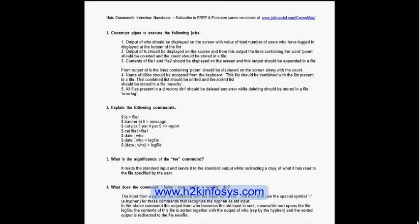The participant elaborates: when entering Unix, you connect to a server with a username and password, making each client one user. Managers may want to know who is connected, so the 'who' command lists those users. The next question asks: output of 'ls' should be displayed on the screen, and from this output, the lines containing the word 'poem' should be counted and the count stored in a file.